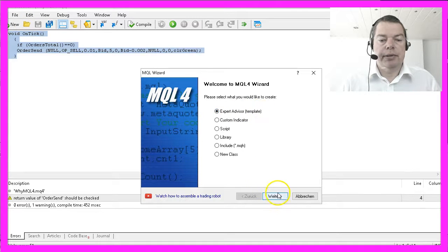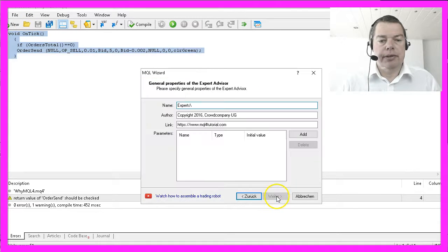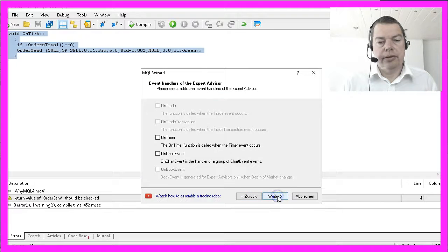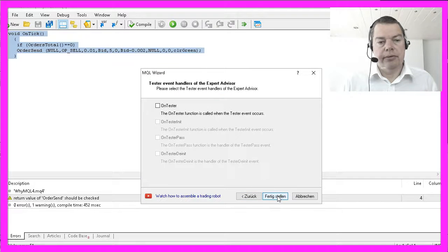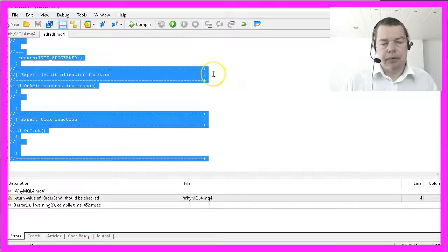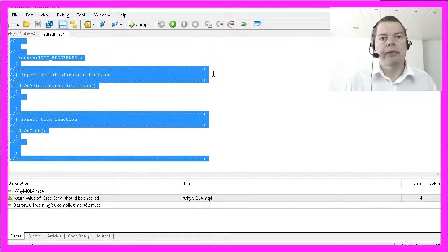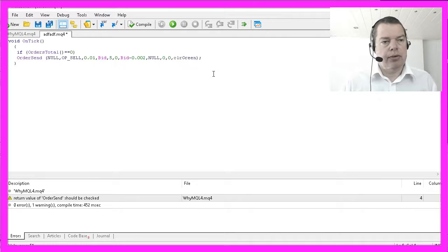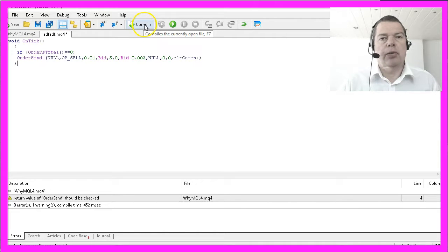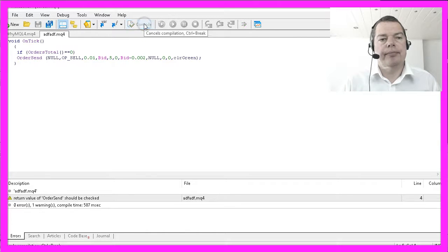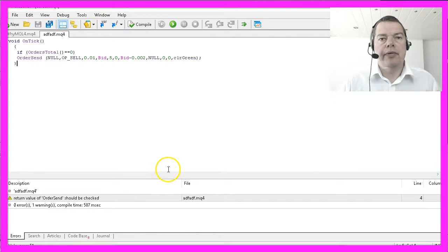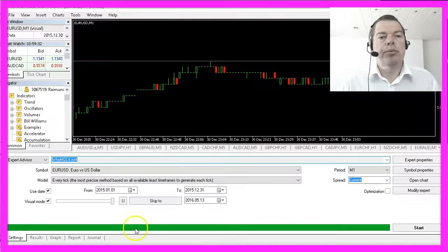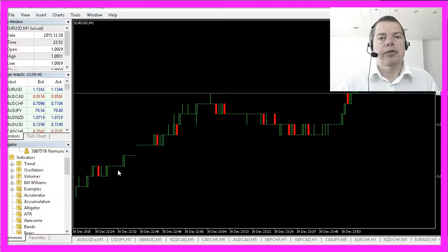Continue, give it a name, click on continue, continue, and you are ready. Now remove everything within the white window and paste the code. Afterwards, hit the compile button. If everything is okay, reopen your MetaTrader.